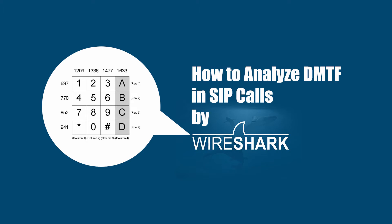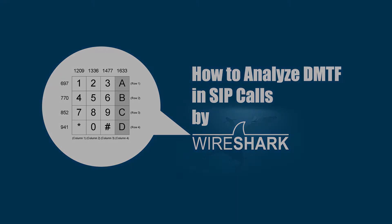Hi, in this video, we will show you how to analyze the DTMF signal in SIP calls by Wireshark.